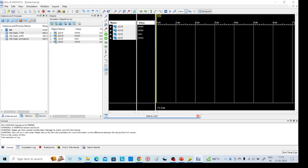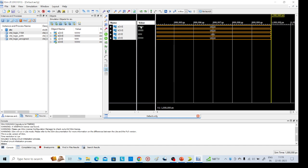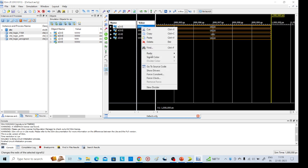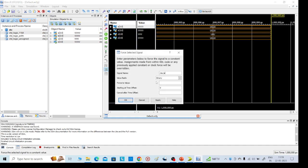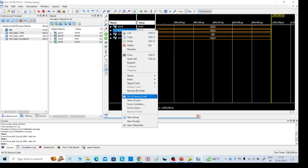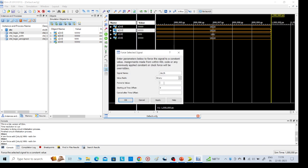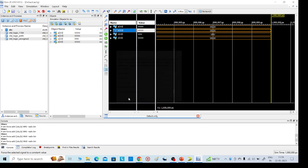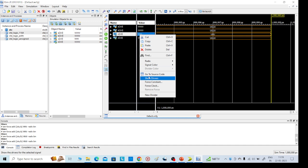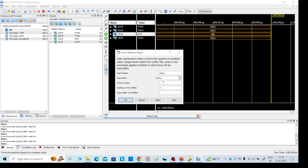Here we need to give the required inputs. I am giving input A as: force constant zero zero zero zero zero zero zero zero zero one — so this is one. For B value, I am giving force constant zero zero one zero zero zero zero one zero — that is two. For selection lines, first constant: zero zero zero zero zero zero zero. Click Apply, then OK.